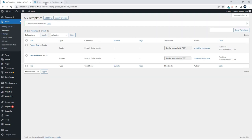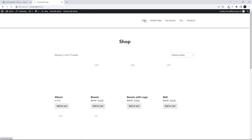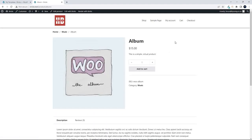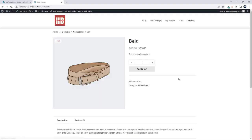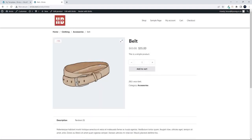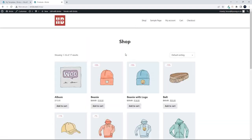This video will be using Bricks, and what we're going to do is have a look at creating different templates for different products in our shop. At the moment you'll see that music has the same layout as accessories, and so what we're going to do is change the layout for accessories and the layout for music.